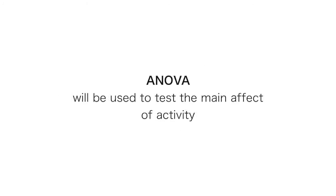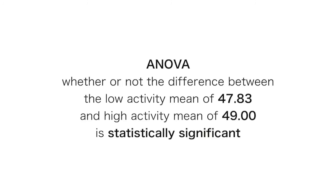Similarly, the ANOVA will test the main effect of activity. That is, whether or not the difference between low activity mean injury rating scores of 47.83, and the high activity mean score of 49, are different from each other.